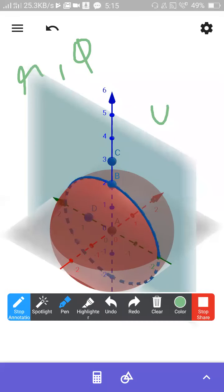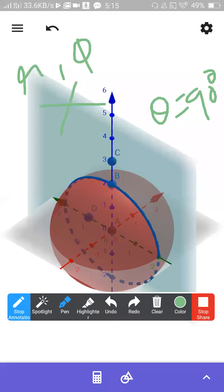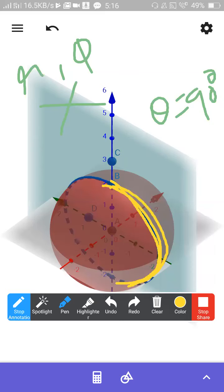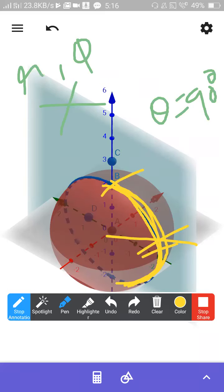A half circle is correct. This is phi equal to 90 degrees and phi equal to 270 degrees will also be there, but we are not interested in that. Our interest is phi equal to 90 degrees. The answer is a semi-circular line — not a full circle, but a semi-circular line.